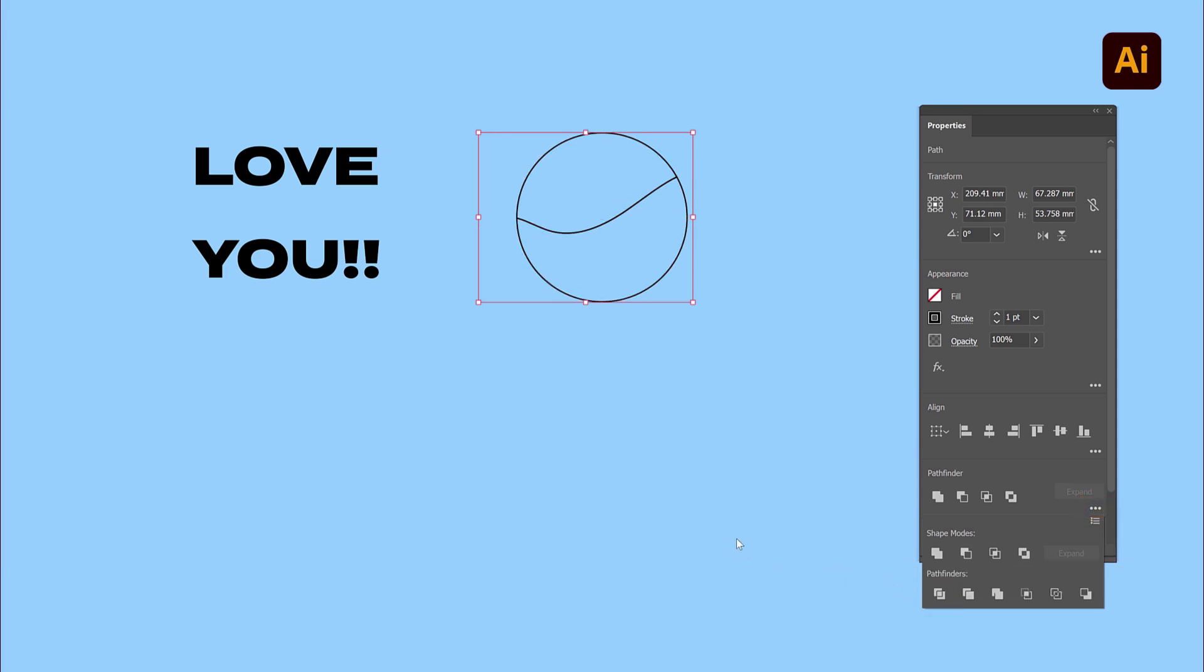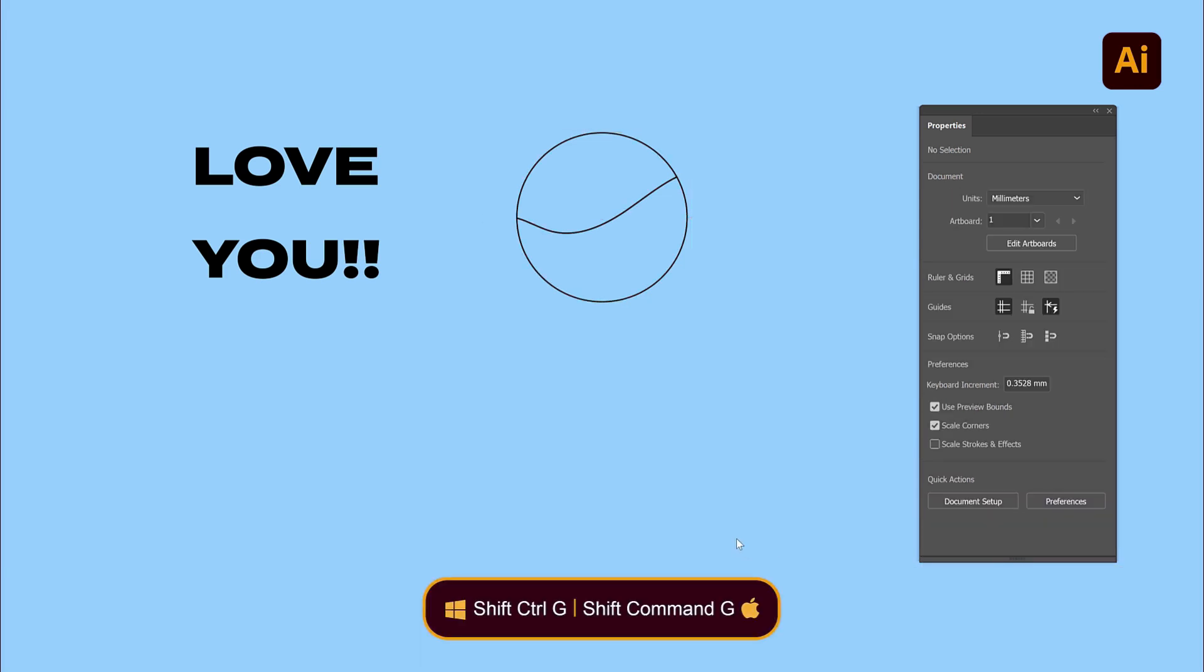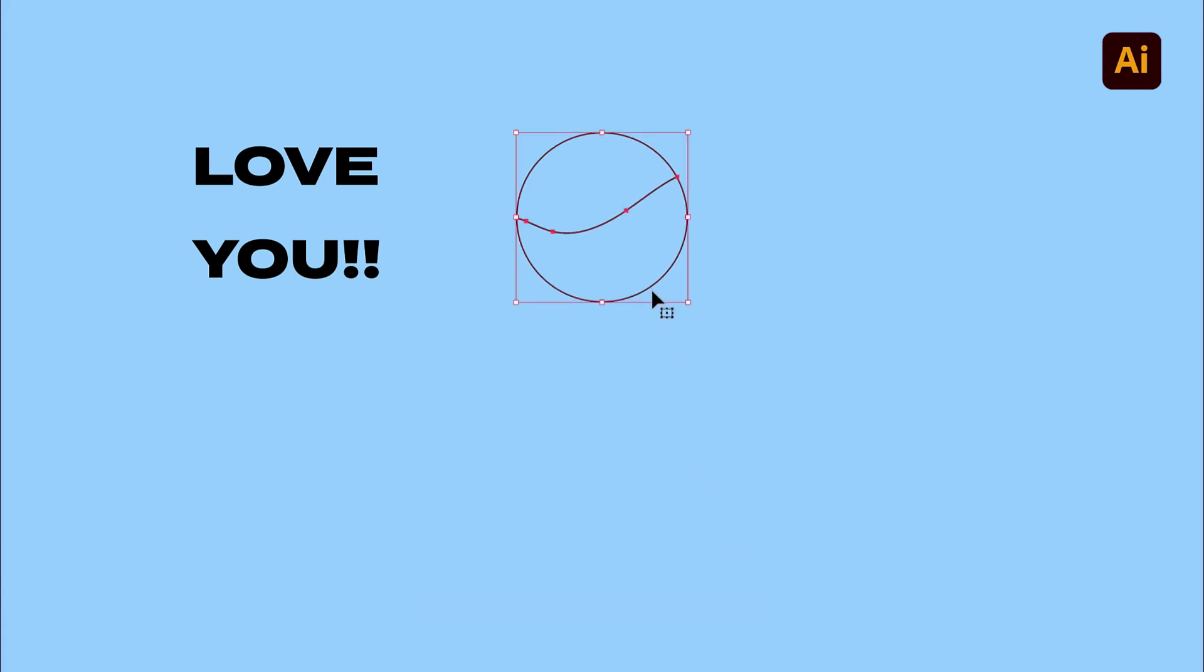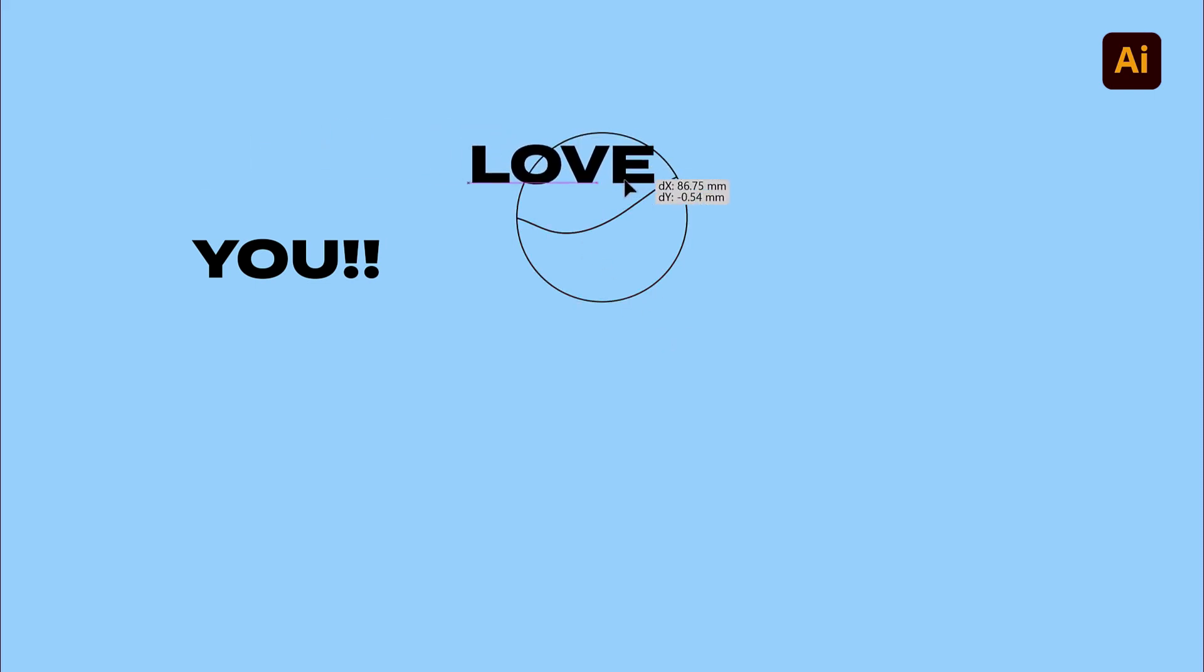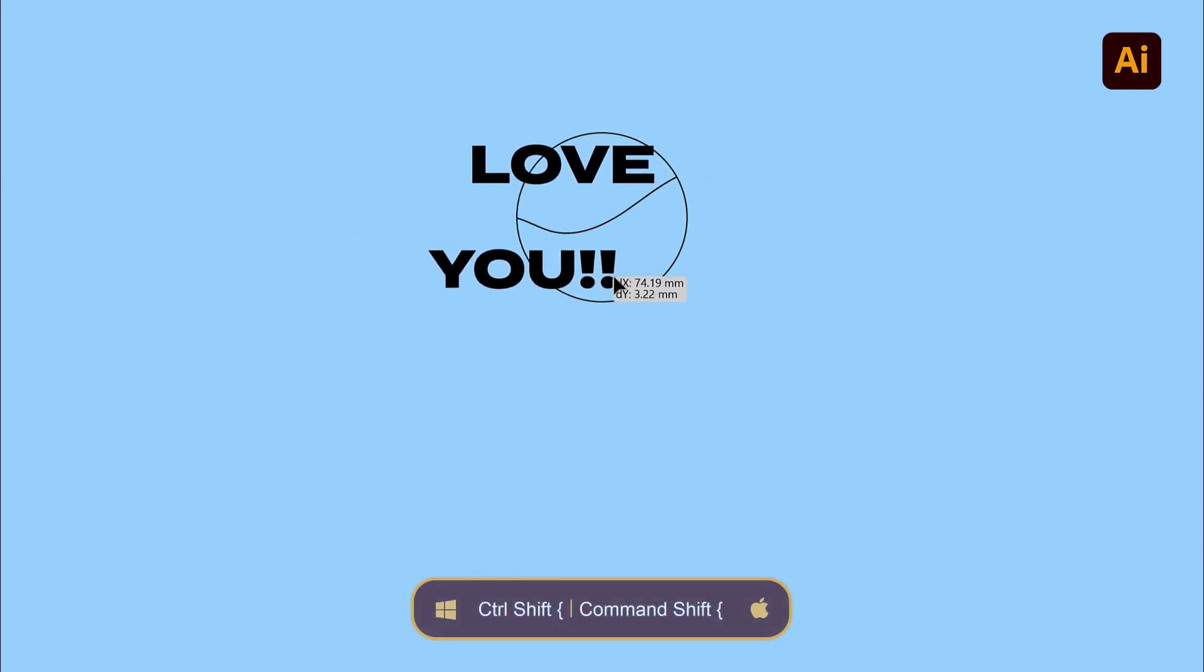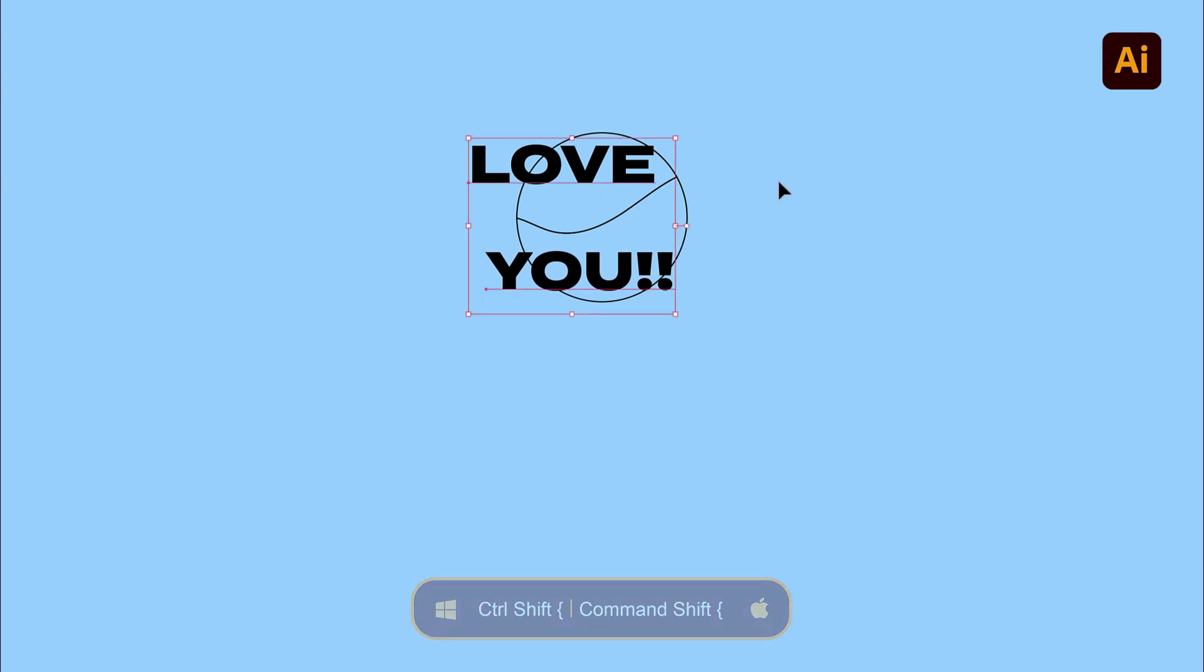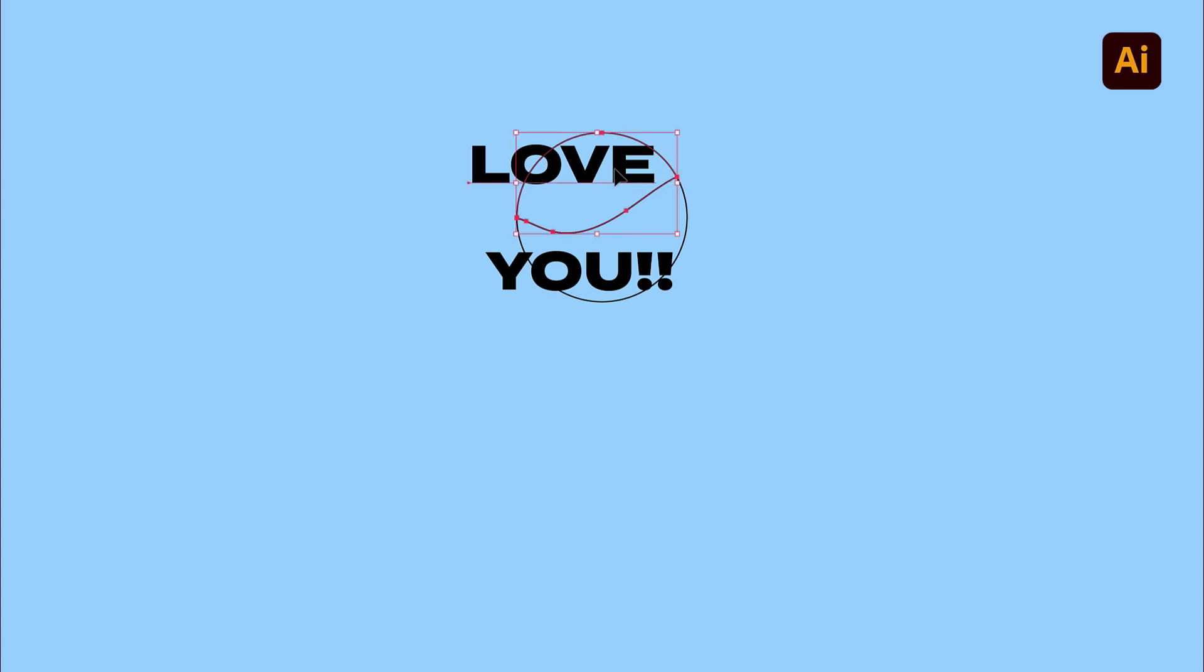Use the Shift-Ctrl-G shortcut on Windows, that's Shift-Cmd-G on a Mac, to ungroup the two sides. You can now drag each line of text over each shape and make sure that your text is sitting below the shape with the shortcut Ctrl-Shift-Left-Bracket on Windows, that's Shift-Cmd-Left-Bracket on a Mac.